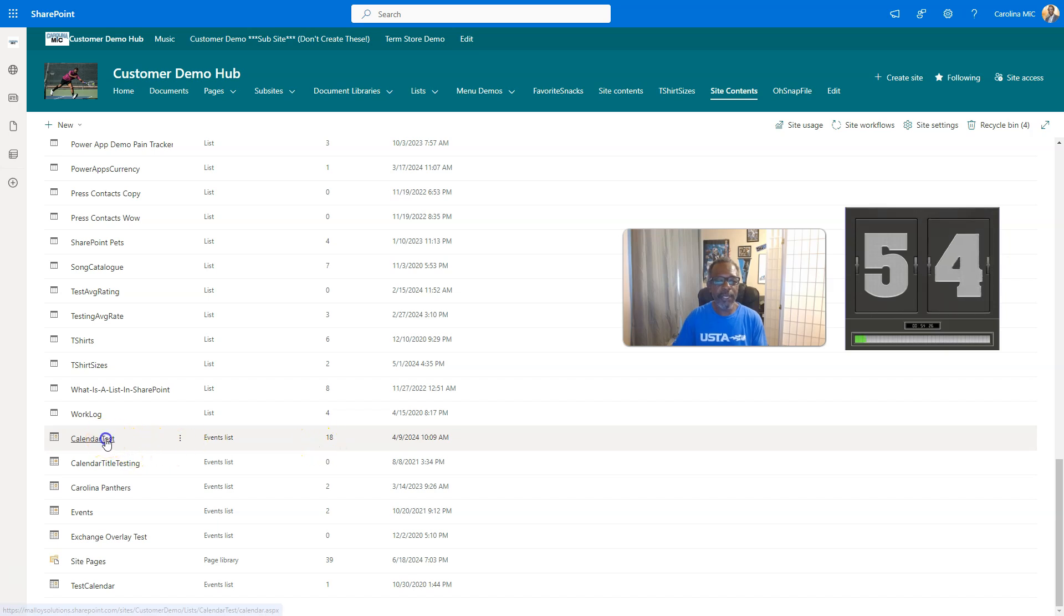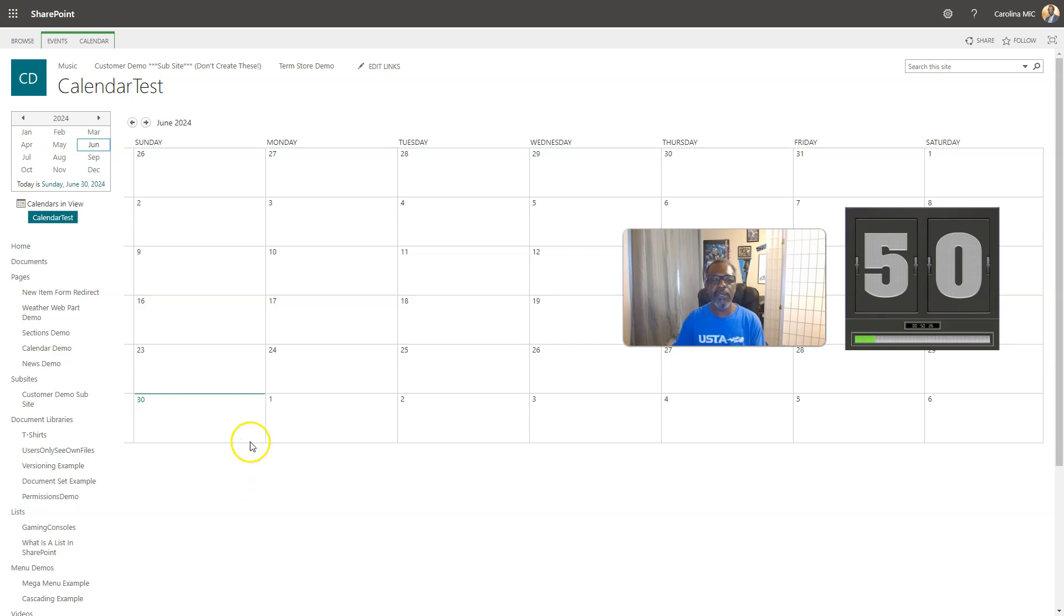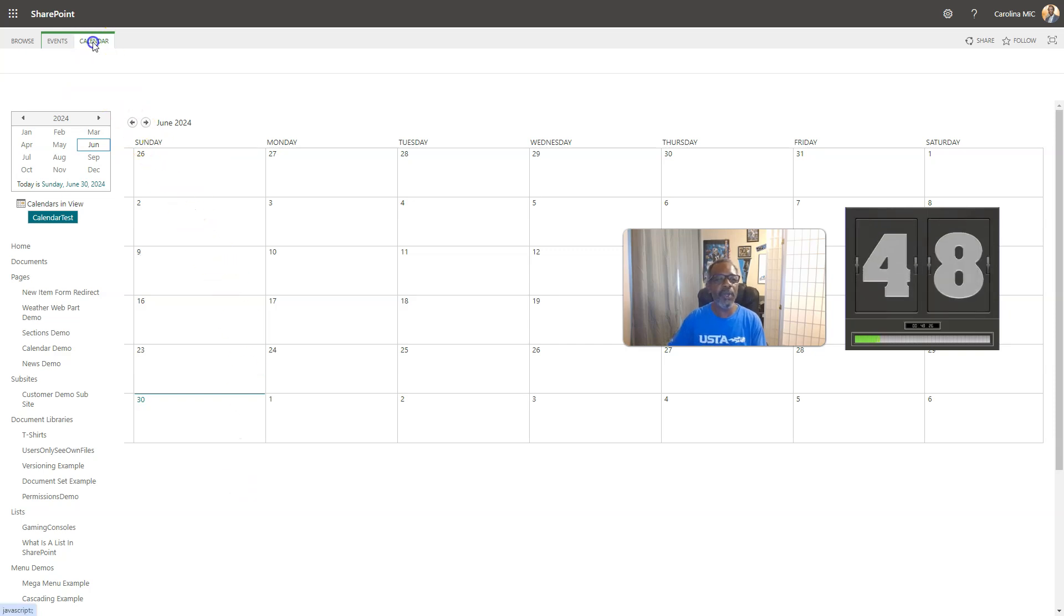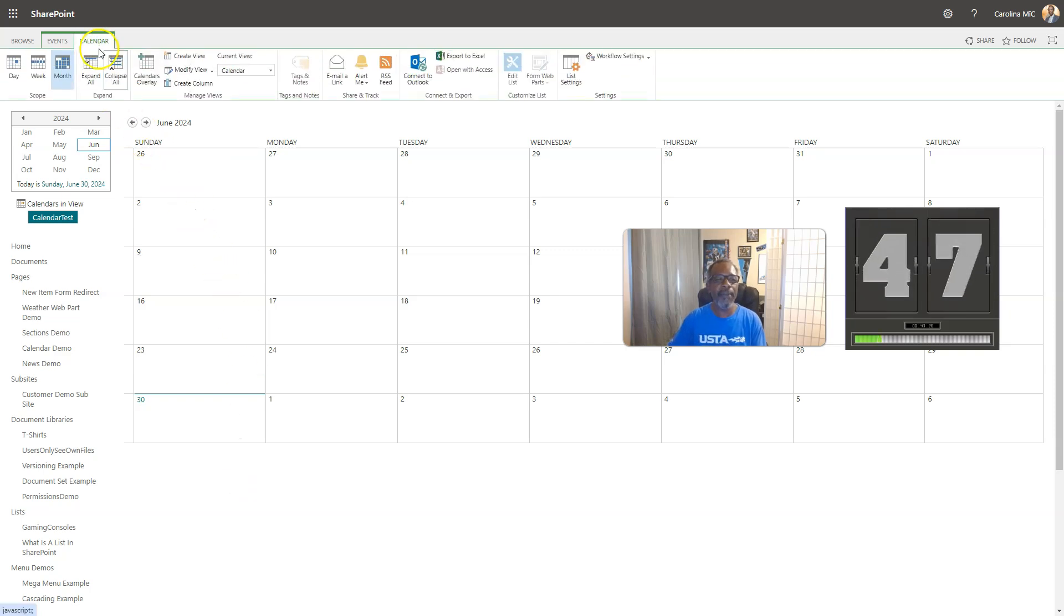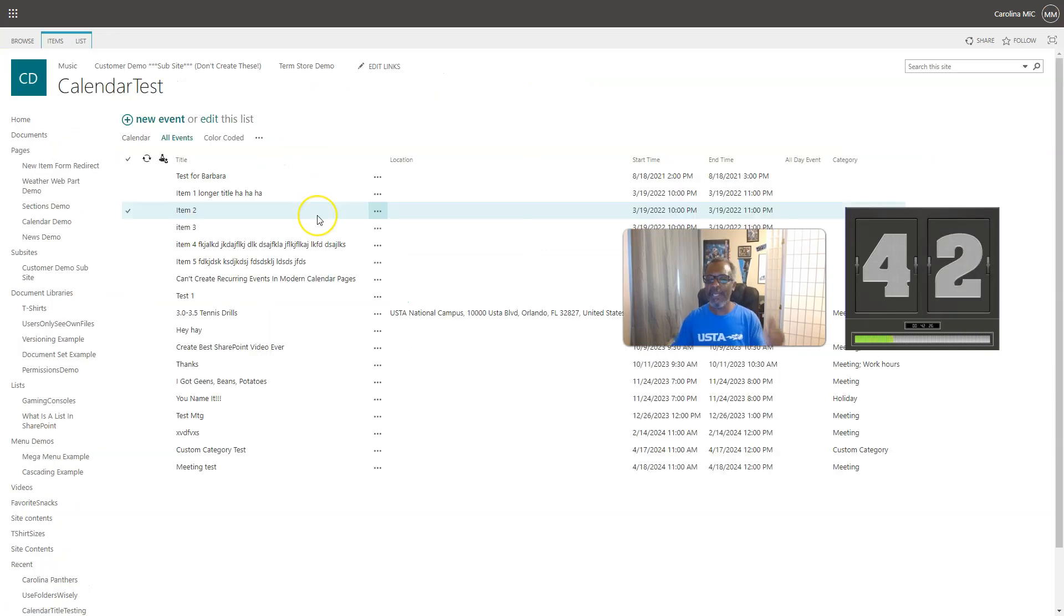And oh my gosh, it opened up to the current month. No worries, just go to the calendar tab and then go to the dropdown and change it from the calendar view to all events. And then bam, you did that thing.